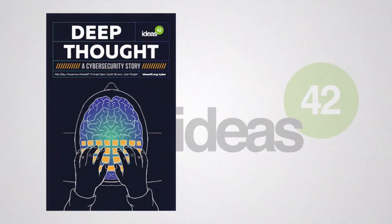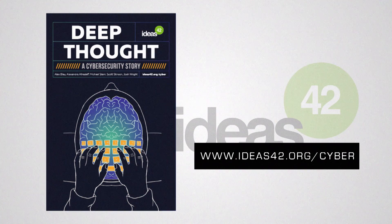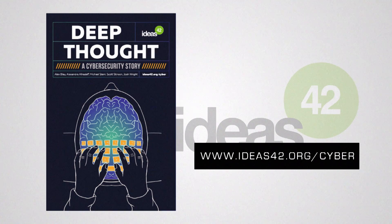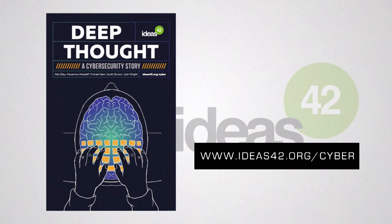To learn more about Ideas 42 and behavioral science applications in cybersecurity, check out our new cyber novella and reach us at our website, www.ideas42.org.